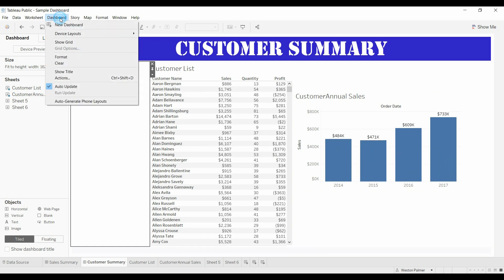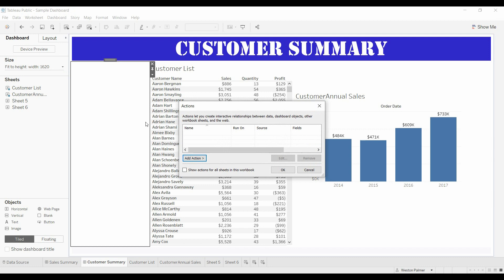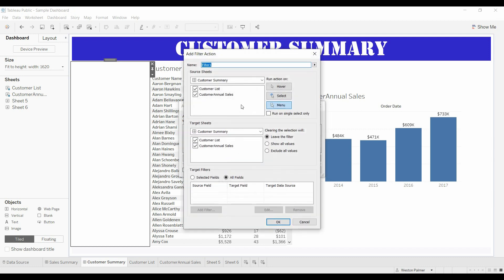So we're going to come up here to dashboard. This is something that we've all seen. Come to filter. We're going to say show customer annual sales and we're going to do it on hover.